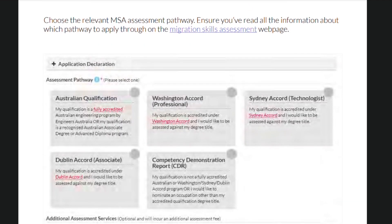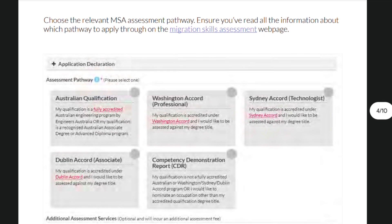This is where it gets a little bit more complicated than TRA. Unlike TRA, wherein it's a very straightforward process, there are a few relevant pathways that you can use for MSA application through the EA. First is the Australian qualification pathway, which you can choose if your qualification is a fully accredited Australian engineering program by Engineers Australia, or is a recognized Australian associate degree or advanced diploma program. For example, if you graduated here in Australia, then you would choose this pathway.